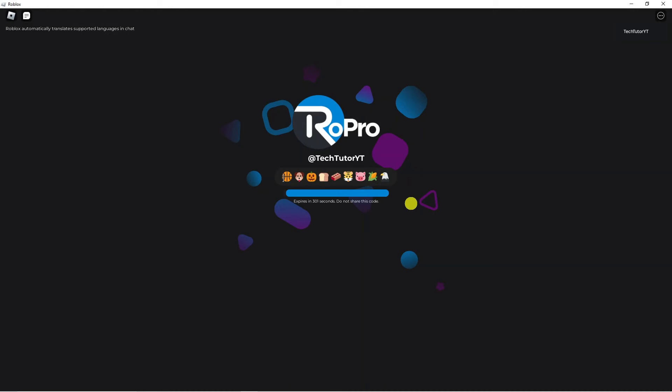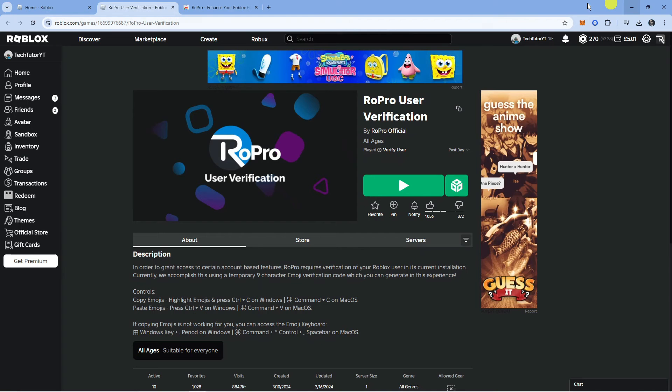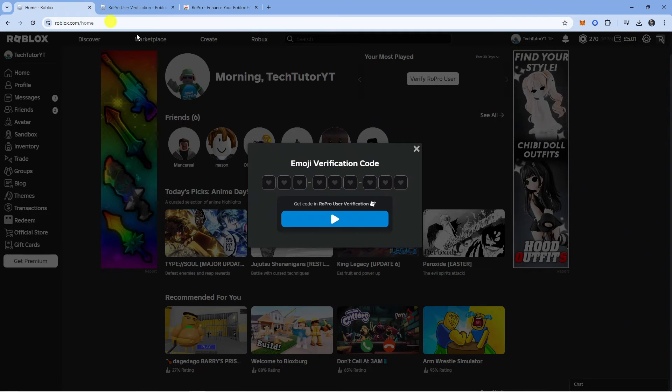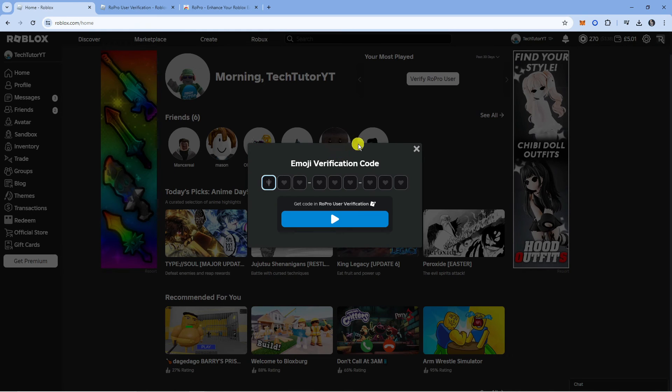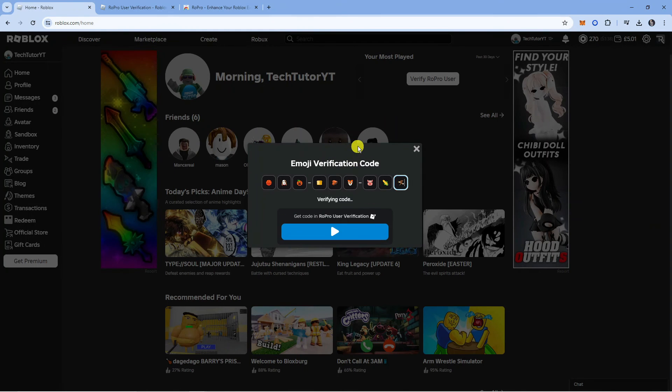What you can do is just go ahead, copy and paste these emojis by holding down control and C once you've highlighted the emojis. What we can then do is minimize the Roblox game client, come back to our verification screen, click here and just paste our verification code by holding control and pressing V.